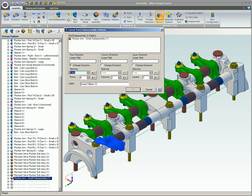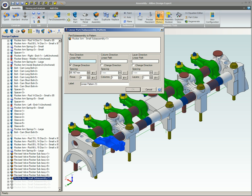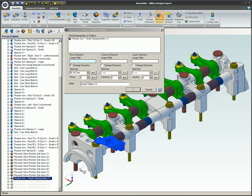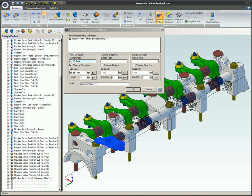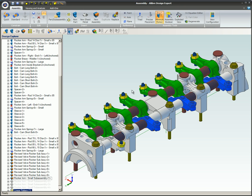The pattern uses either a part or sub-assembly. After the pattern is created, it can be edited from the Design Explorer. Since the pattern is based on a part, if the base part is edited, the pattern of that part or sub-assembly will also be changed and updated.